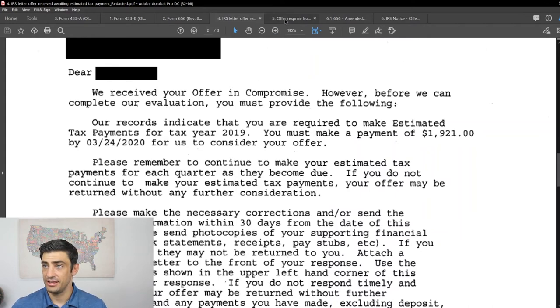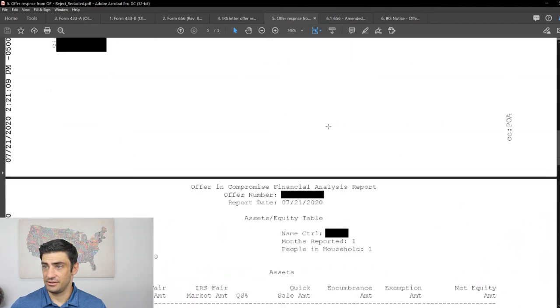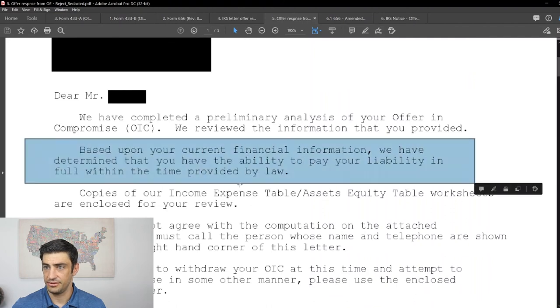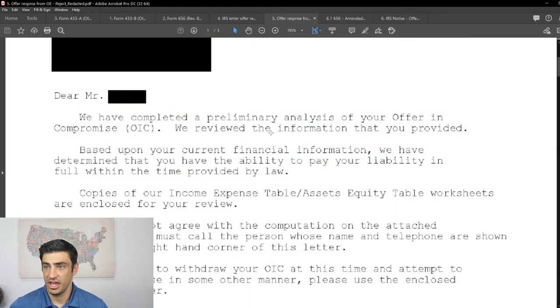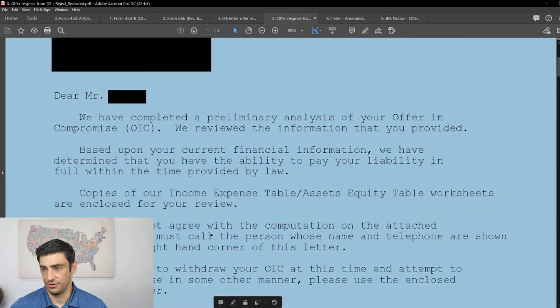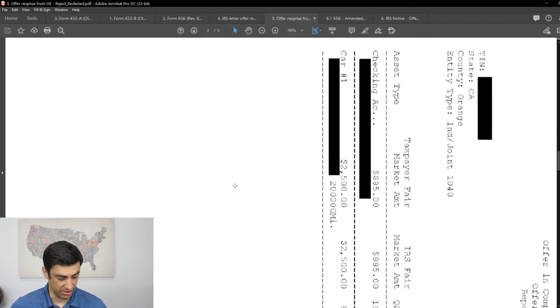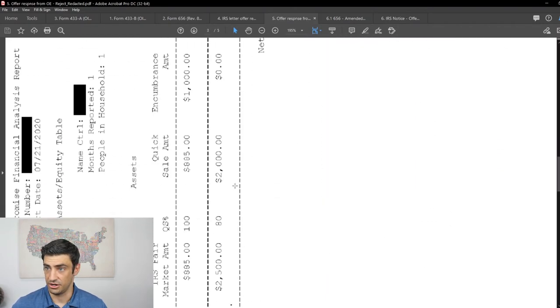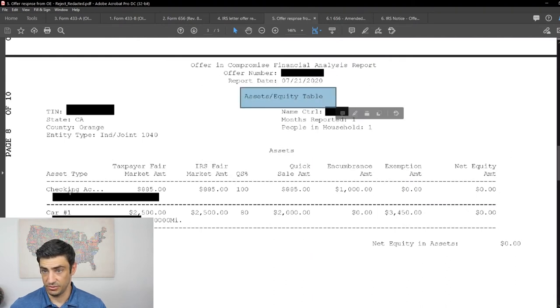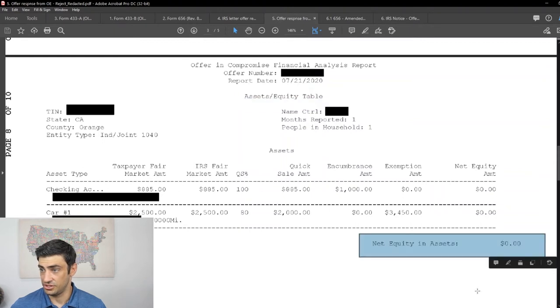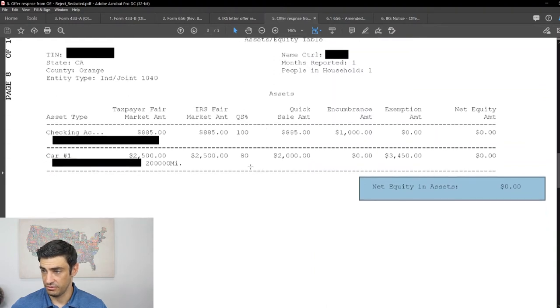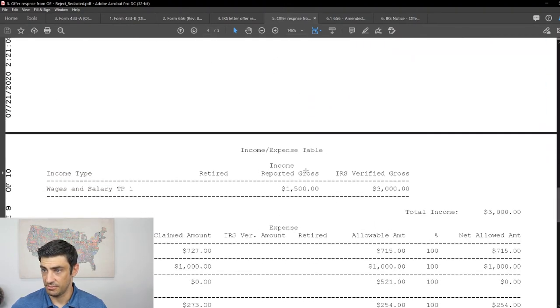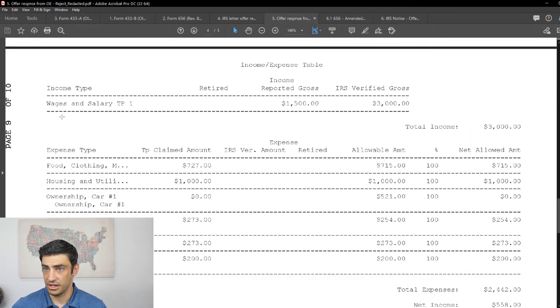After that, we got this lovely letter from the IRS. They said, based upon what we see, we determined that you have the ability to pay the liability in full within the time provided by the law. So they rejected our offer. And they're saying, take a look down low for the reasons why. So obviously, we got to double check the IRS's work here. And we do. So we take a look at this is the assets. We'll see his checking. We'll see his car. Net equity towards the offer is zero. Correct. That's all from the 433A. Correct.